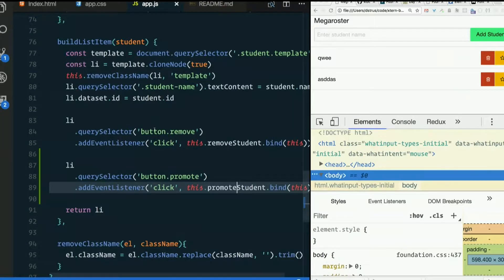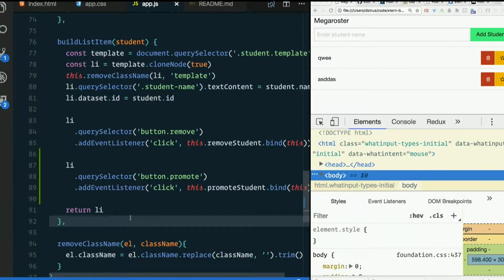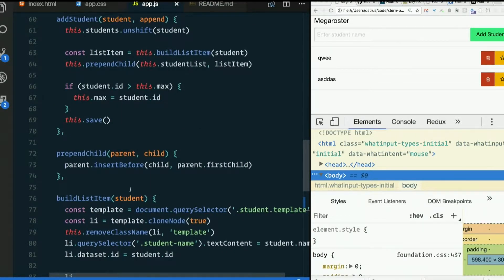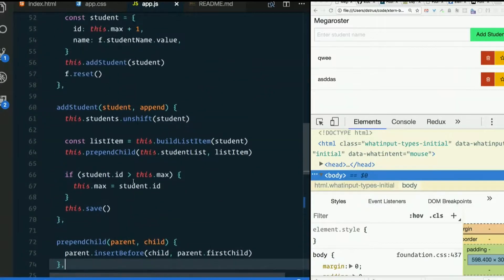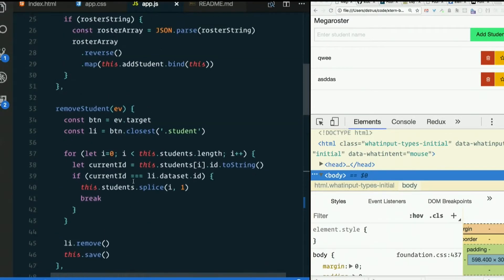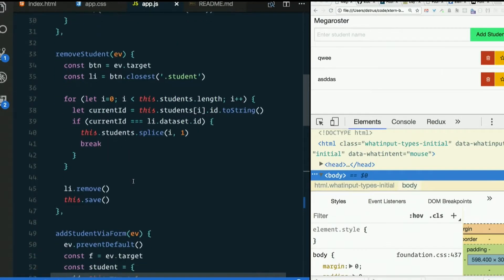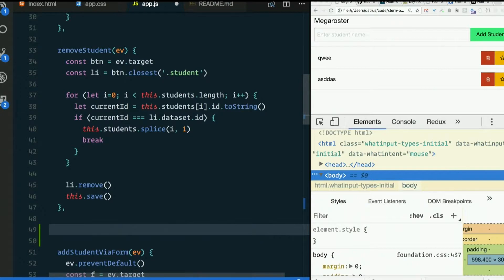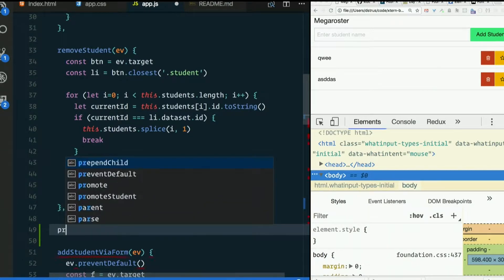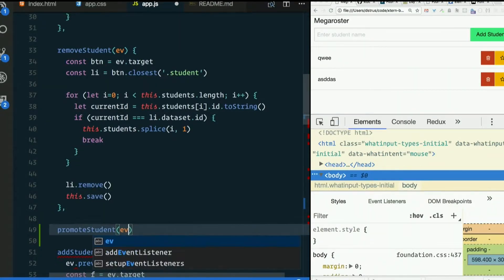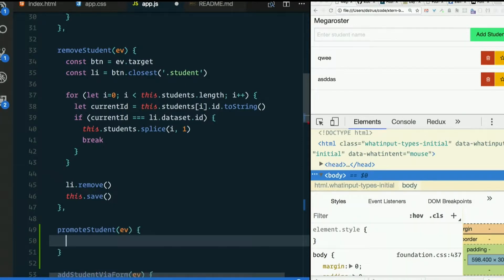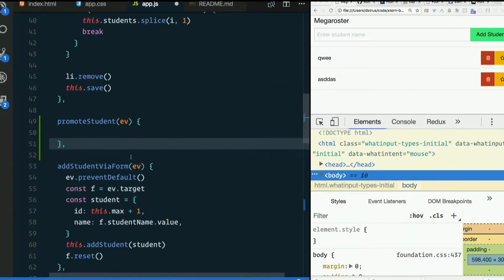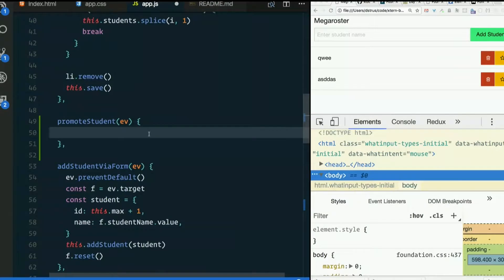Promote student. It's like all our non-DOM stuff. Remove student's way up here. I'll put promote student up here too. Promote student. It'll receive an event. Don't forget your comma.